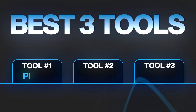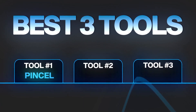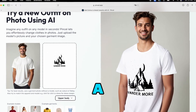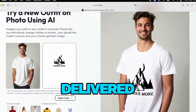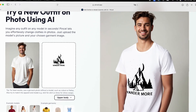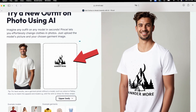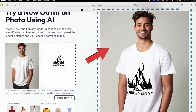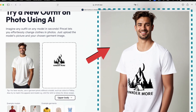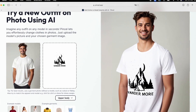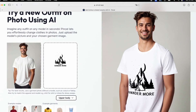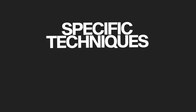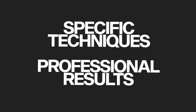Tool number one: Pencil. Let's start with a mind-blowing result that the first tool delivered. Can you believe it only took 10 seconds to transform this basic design file into this professional mock-up? And completely free? Let me show you not just how to use it, but with specific techniques that will give you professional results.